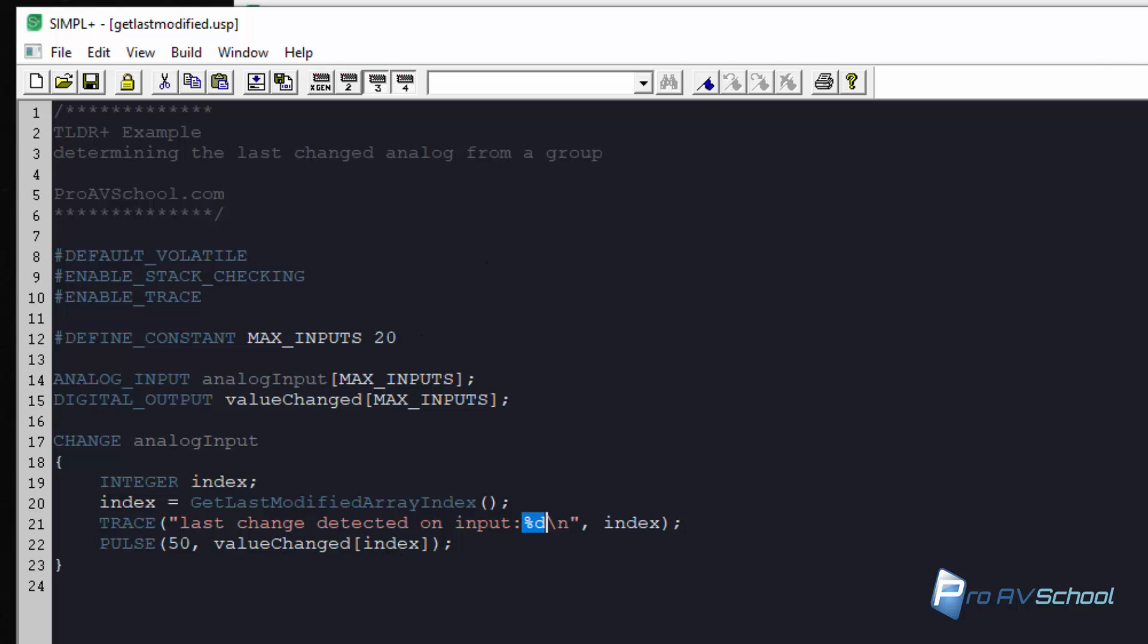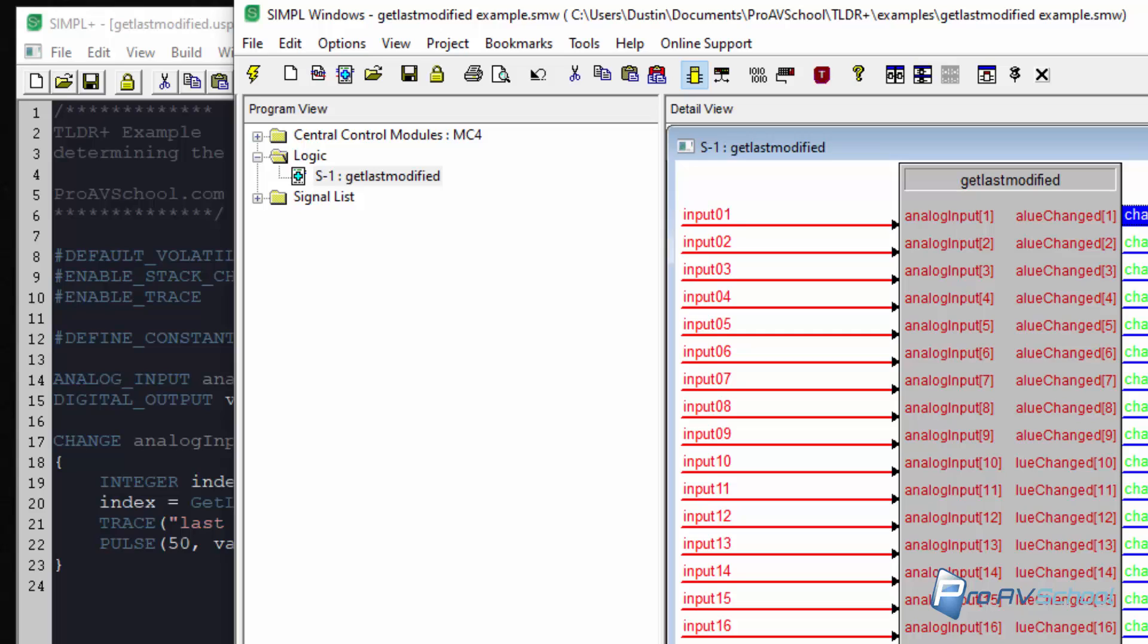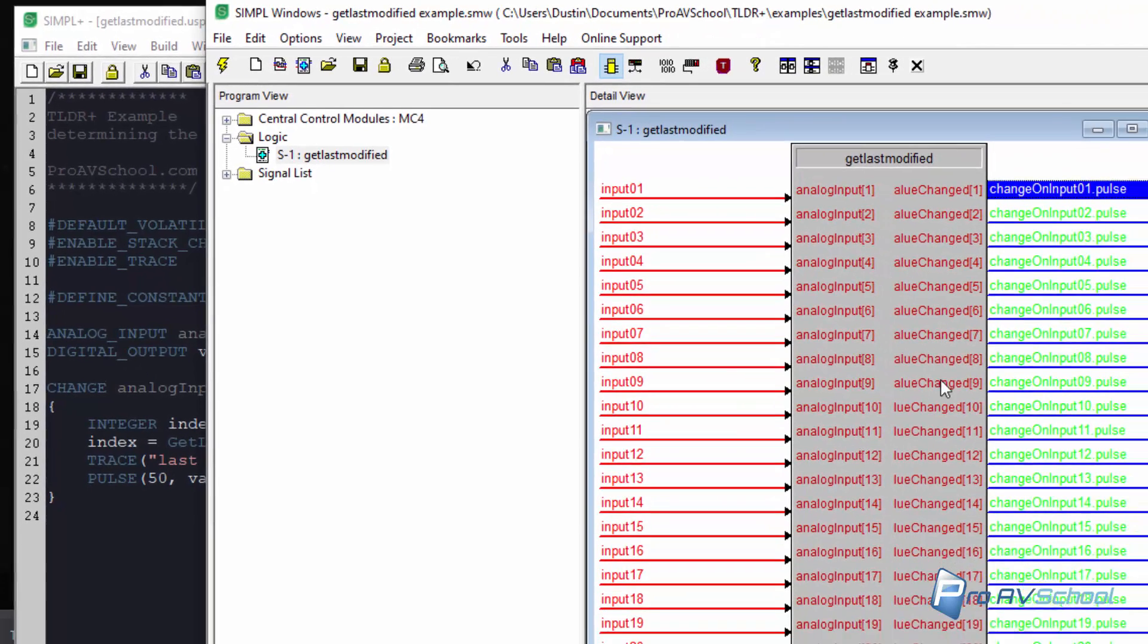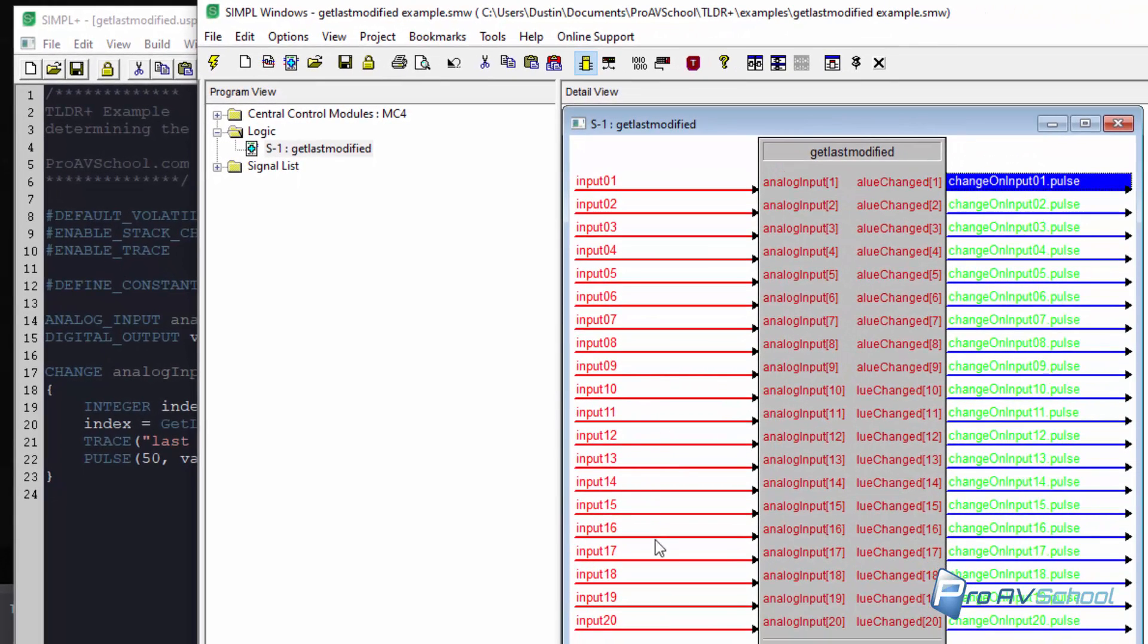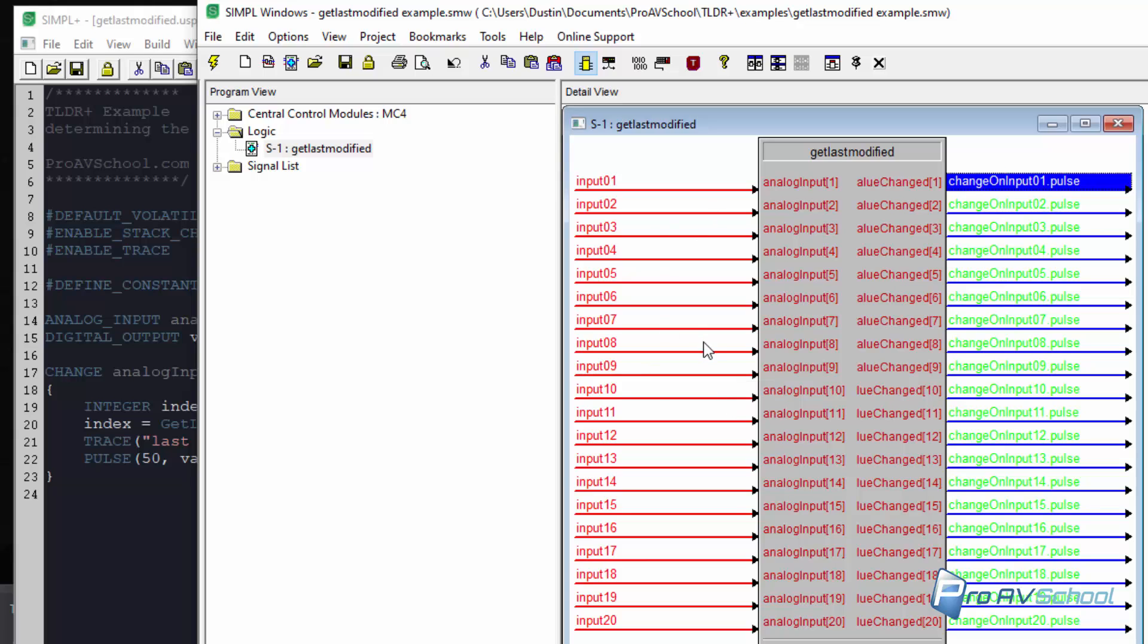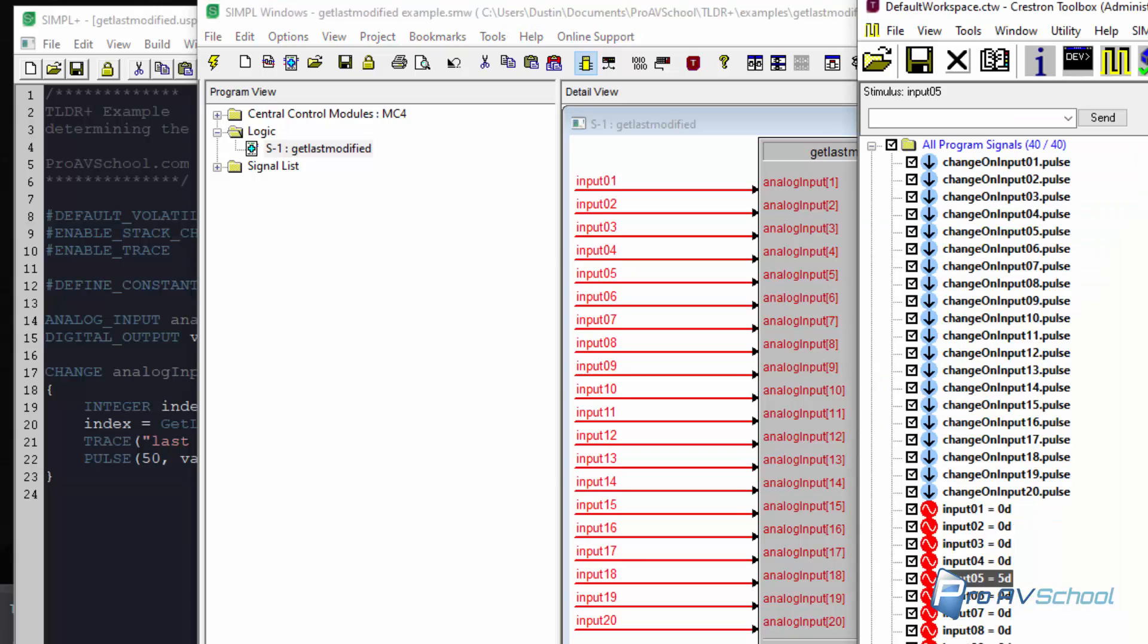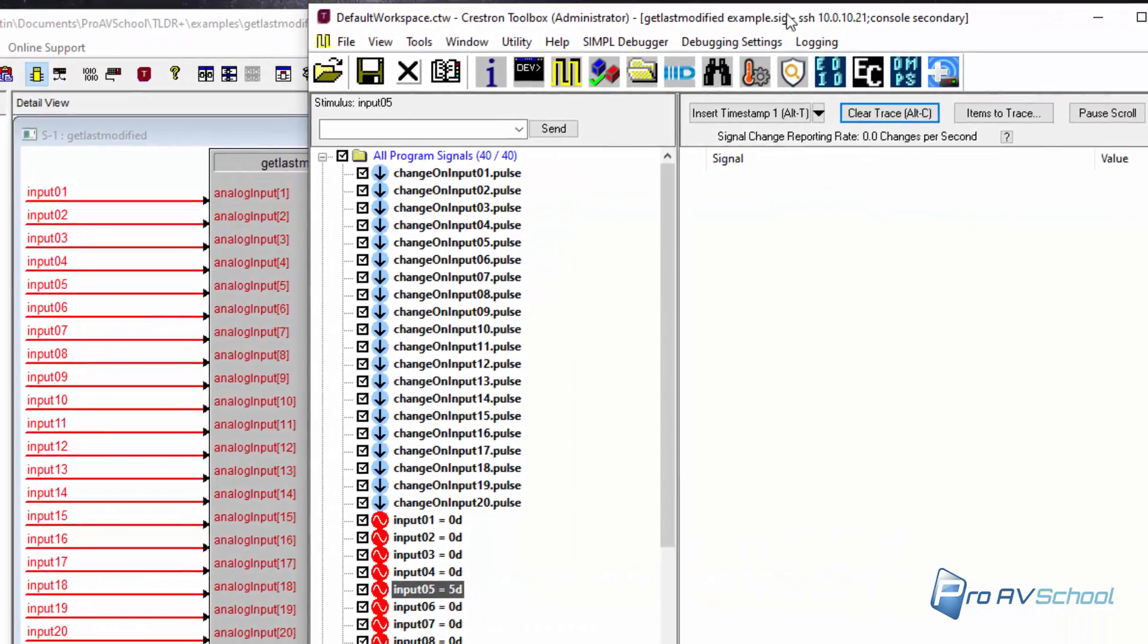So basically one of these is going to pulse based on which one of these changes. It doesn't matter what they change to. We're just looking at this point at which one has changed. So I've already got that loaded in this program here.